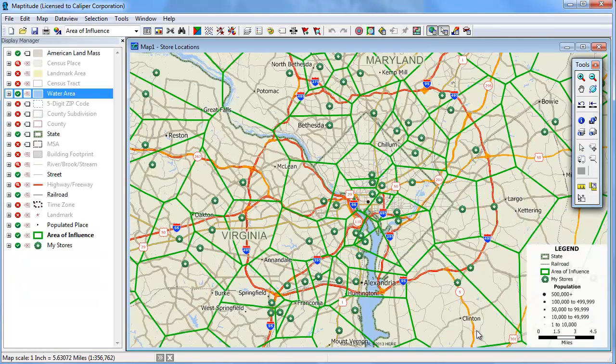Map2 creates the areas of influence and adds them to the map. Notice that everything within this area here is closest to this store, and everything in this smaller area is closest to this store.